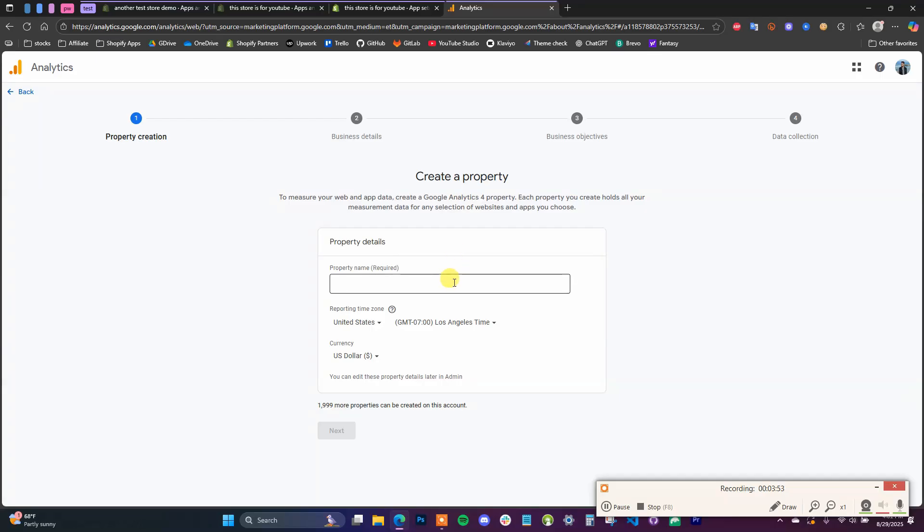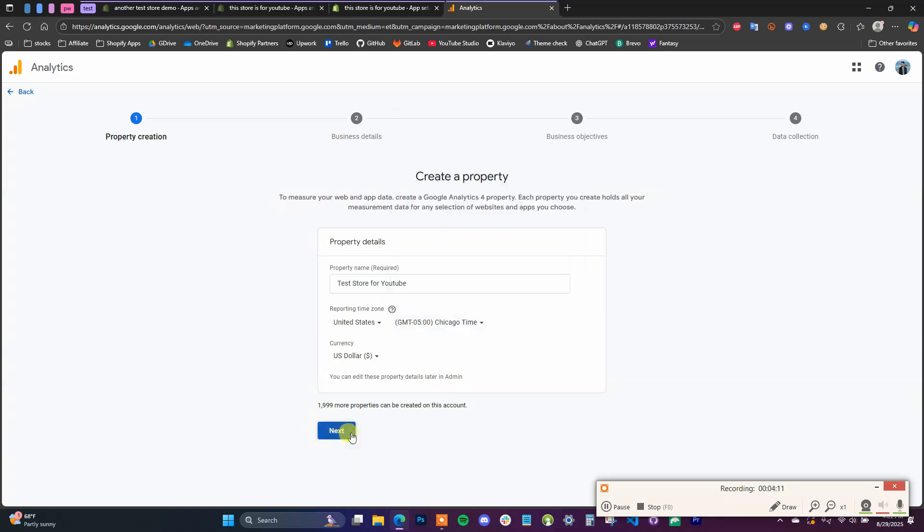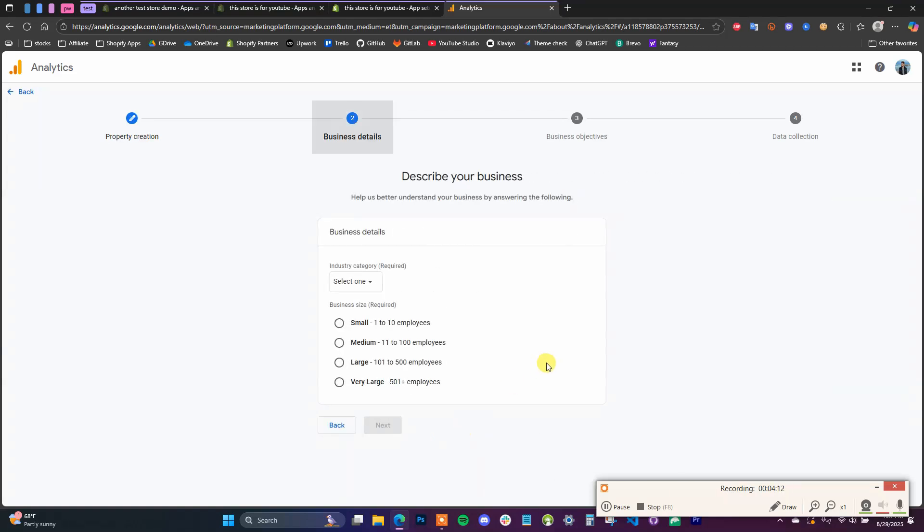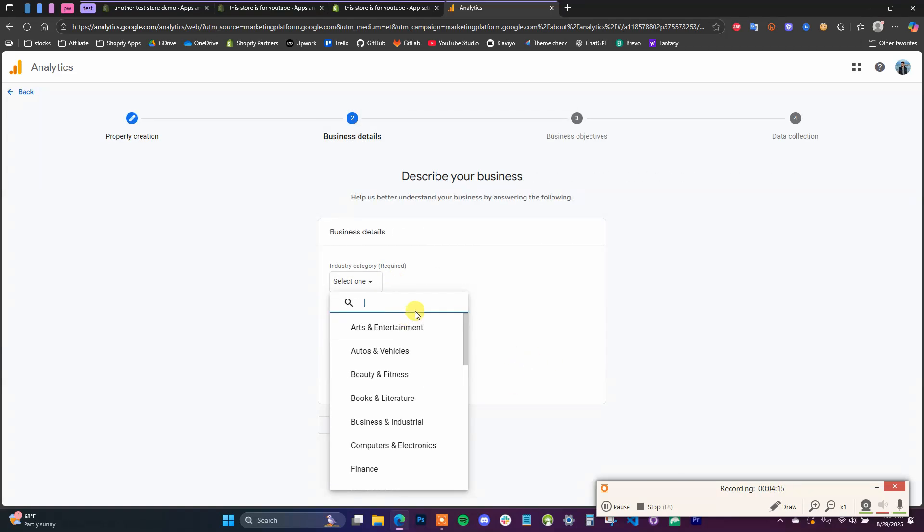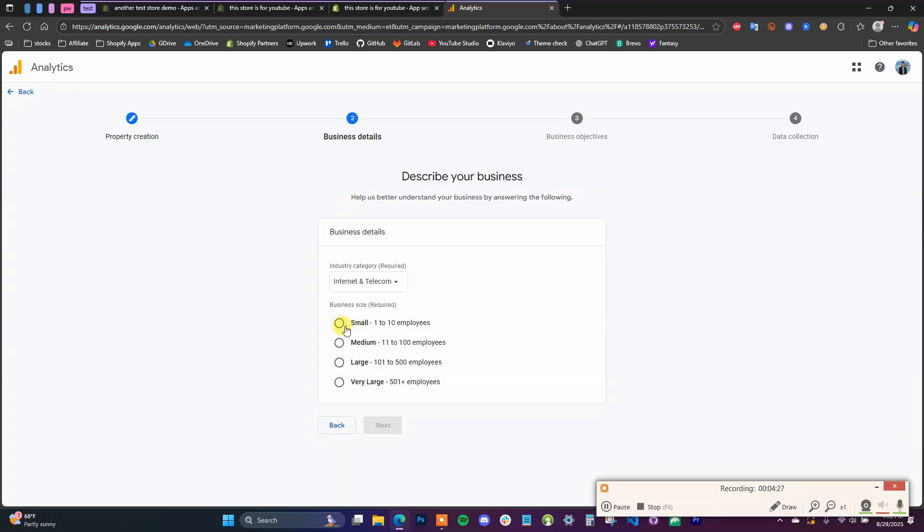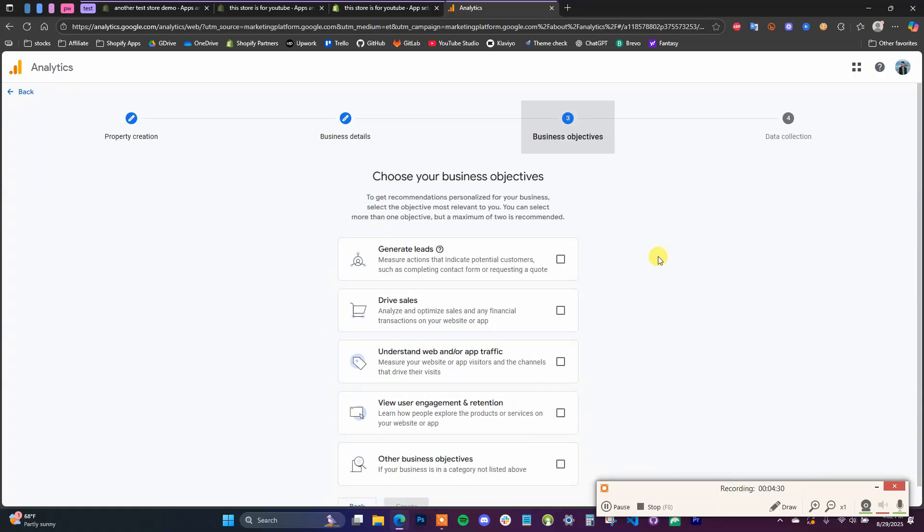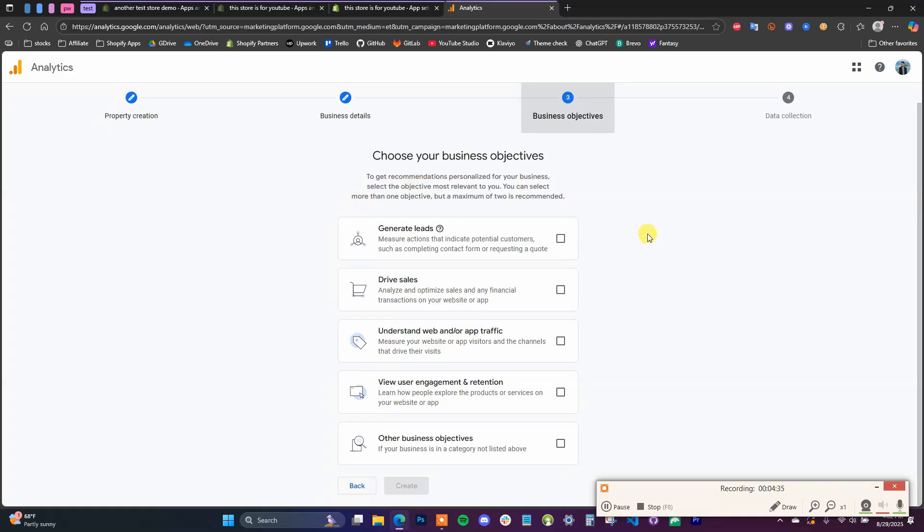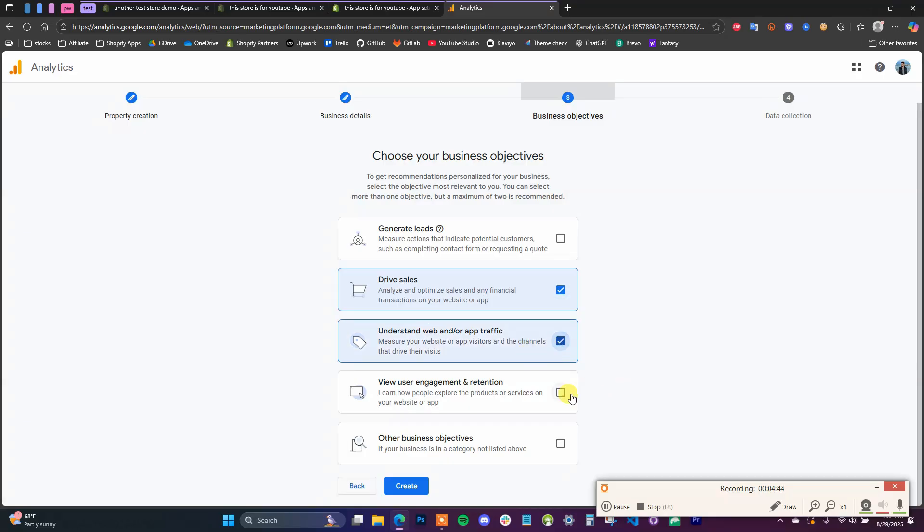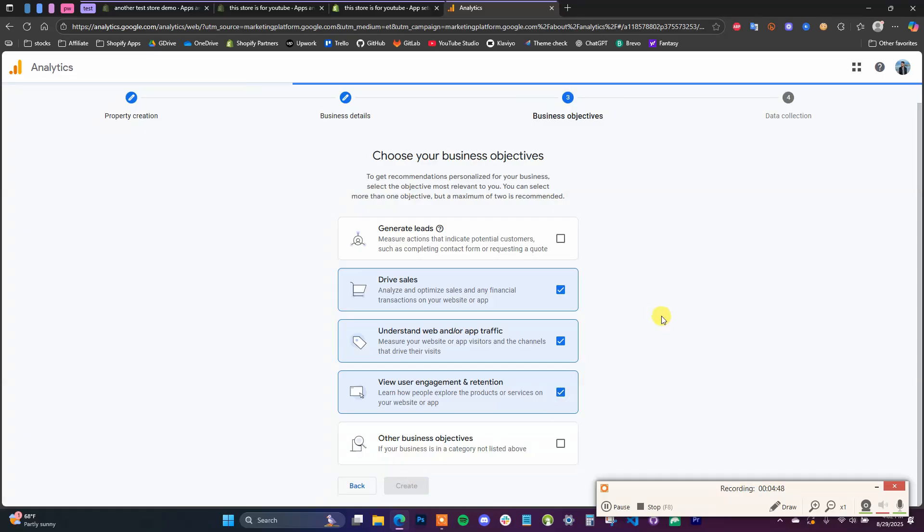So the property name can just be the store, and you can choose your currency and your time zone. And you can enter in your business details right here. And then you can enter in your objectives. So for an e-commerce store, we're normally looking to drive sales and understand web traffic, and we can also do engagement as well. And then we just click on Create.